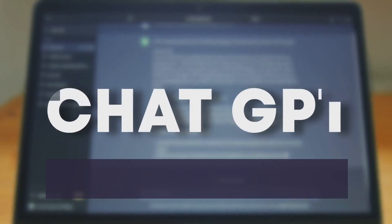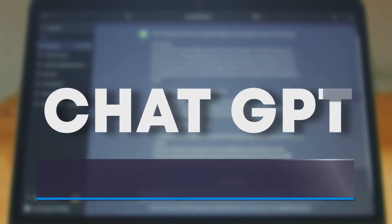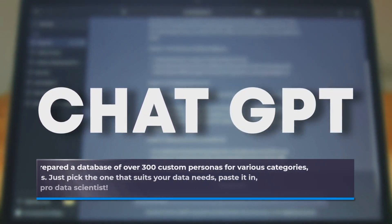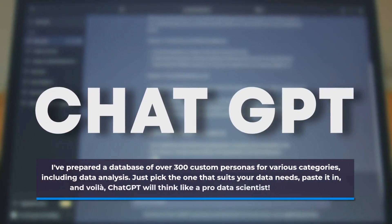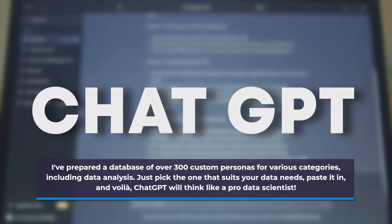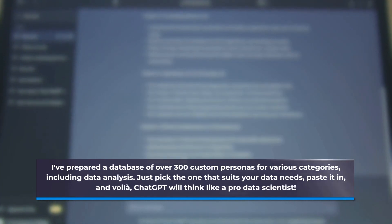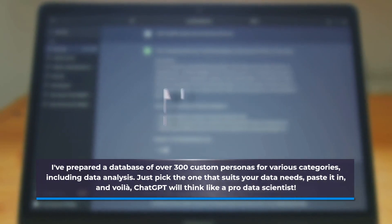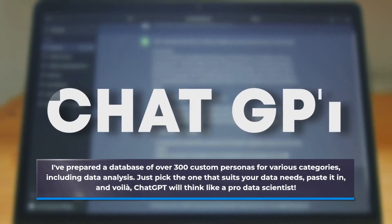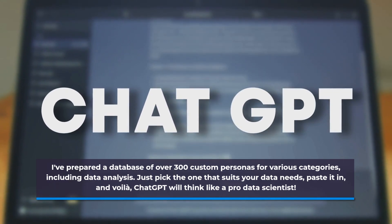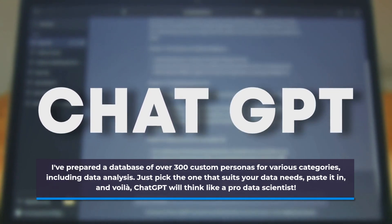I've prepared a database of over 300 custom personas for various categories, including data analysis. Just pick the one that suits your data needs, paste it in, and voila! ChatGPT will think like a pro data scientist.